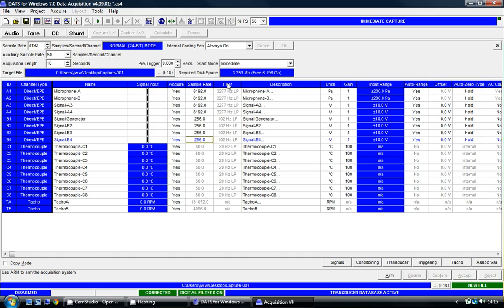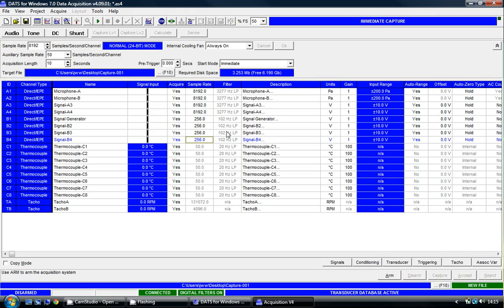The filter column shows you the bandwidth available for each particular channel. For the first four channels, we have just over 3000 Hz of bandwidth. For the second four channels, we have just over 100 Hz. And for the eight thermocouples, we have 20 Hz of available bandwidth.